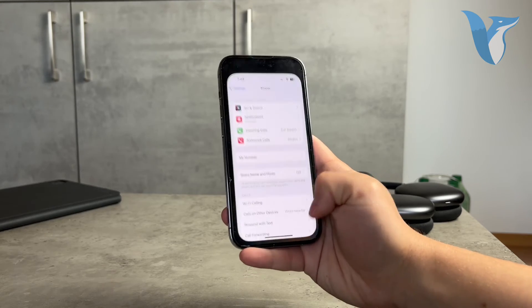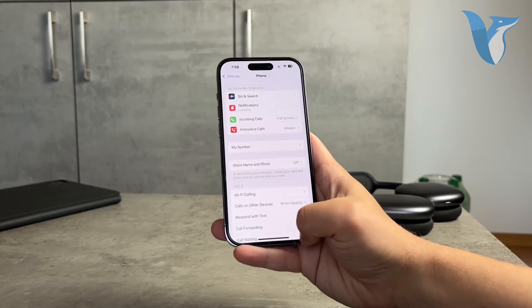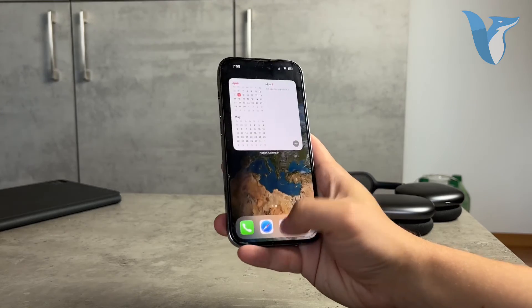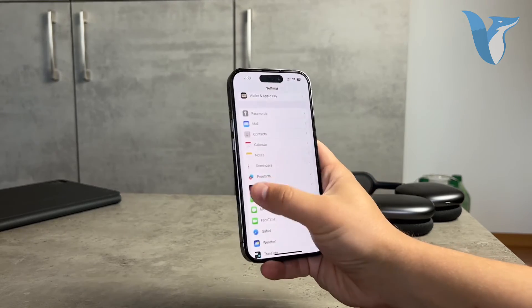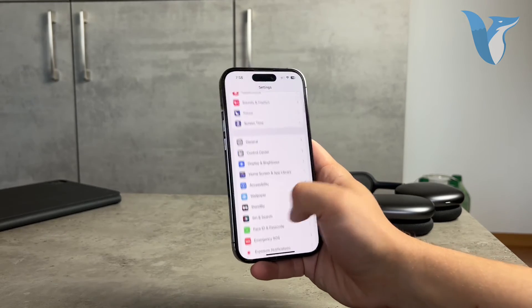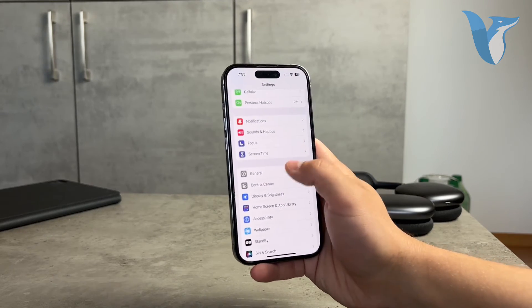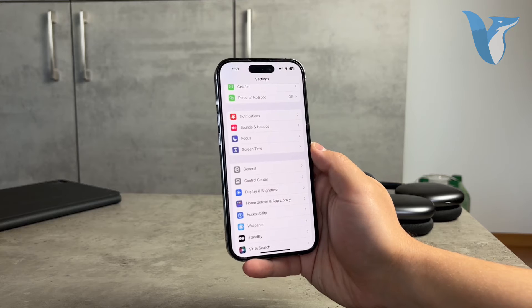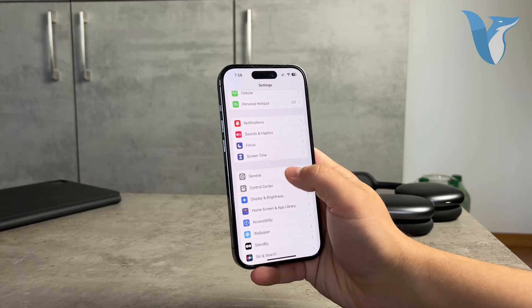Everything needs to work because your iPhone settings are very limited — there isn't much you can do on the iPhone itself.